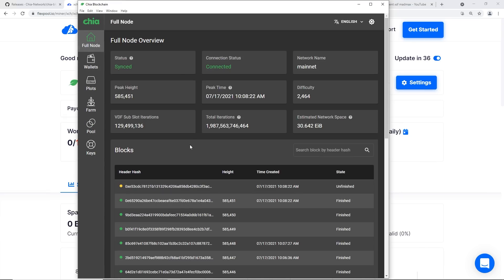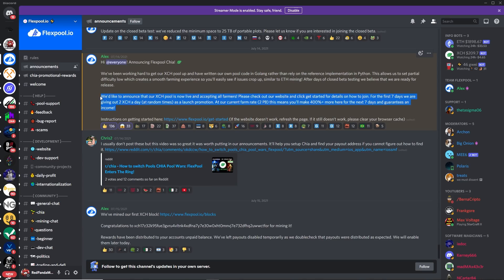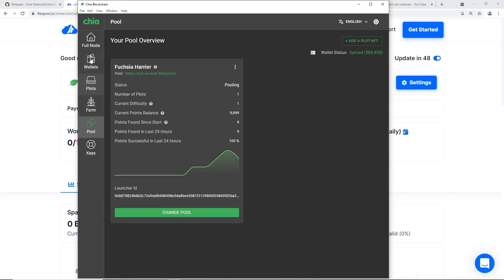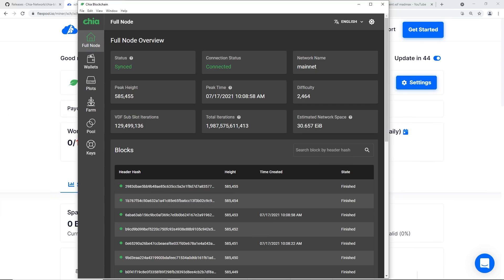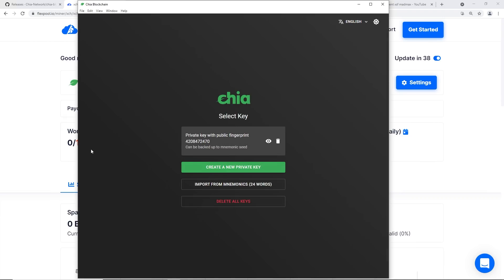Let me know your thoughts. There are some caveats: waiting for the full node to sync, wallet sync, getting the faucet XCH, and creating plots all take time. Also, Flex Pool is running a launch promotion - for the first seven days they're giving out 2 XCH per day at random times, which means 400% more earnings for the next seven days. Pretty cool! That's it guys - see you in the next video!